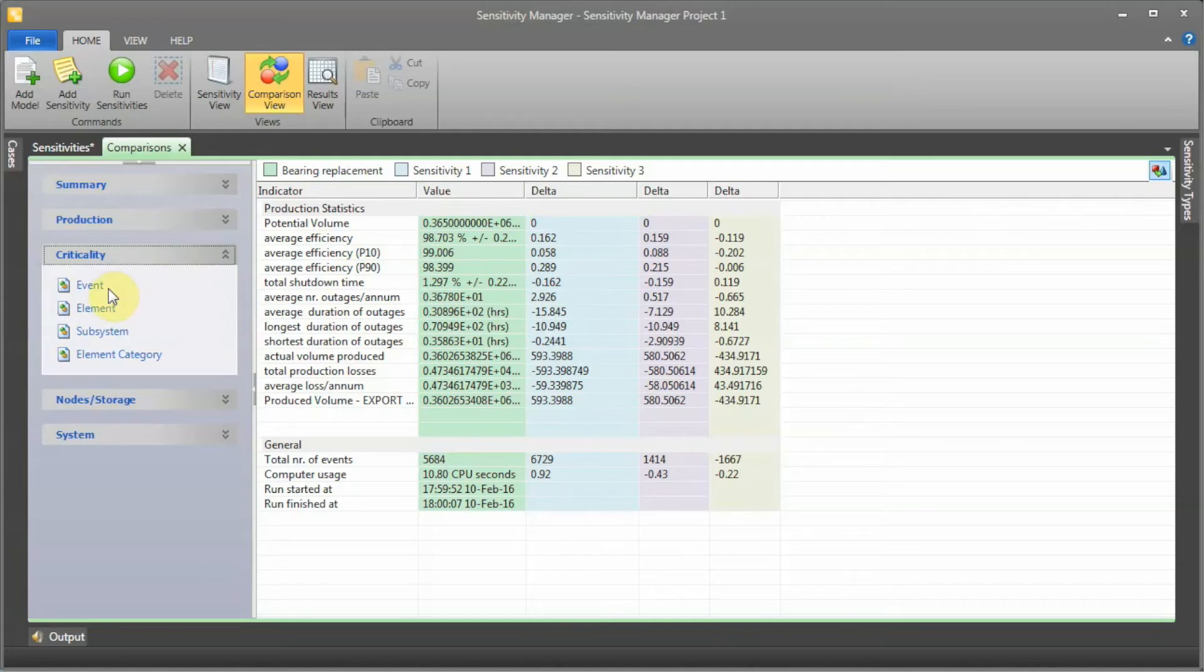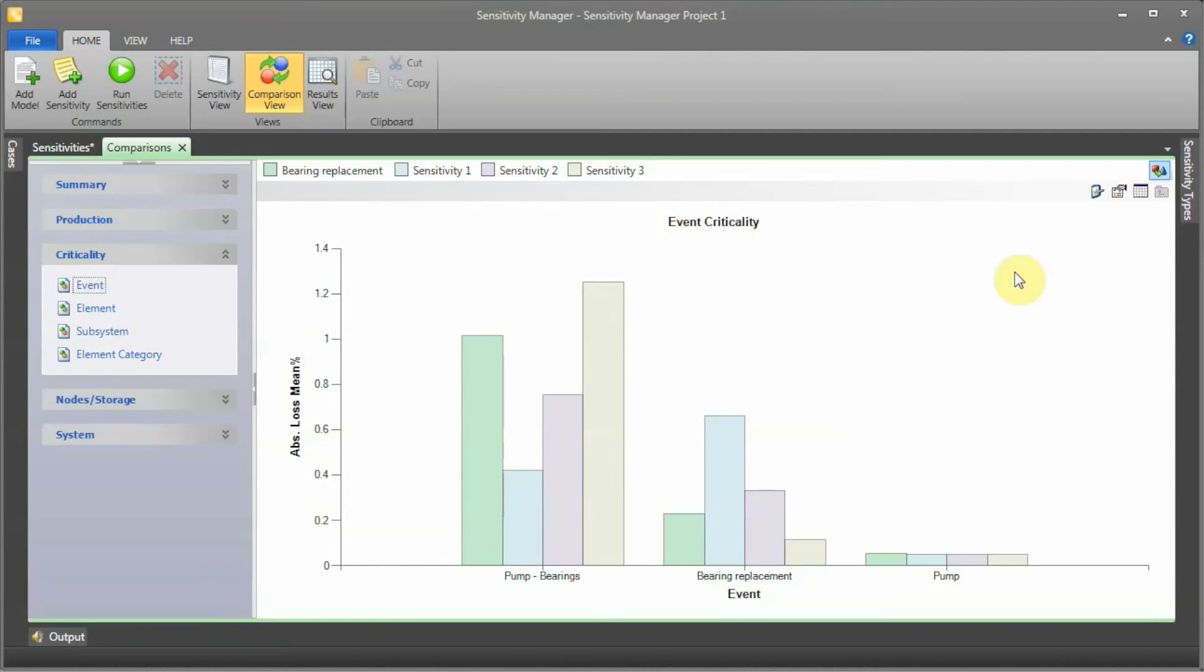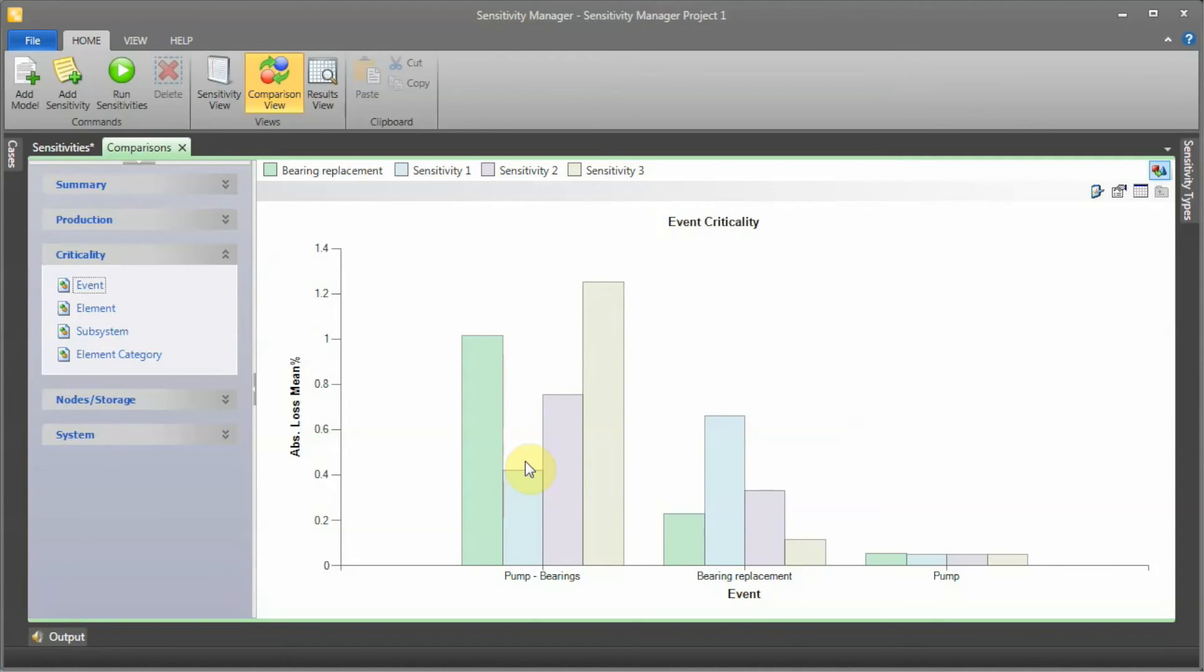Another thing you can do is actually see the criticality. If you go by criticality by event and click to see the graph, I can actually see the pump bearing failure increasing. Obviously, the less frequent we actually perform the planned maintenance, the more failures we're going to get.